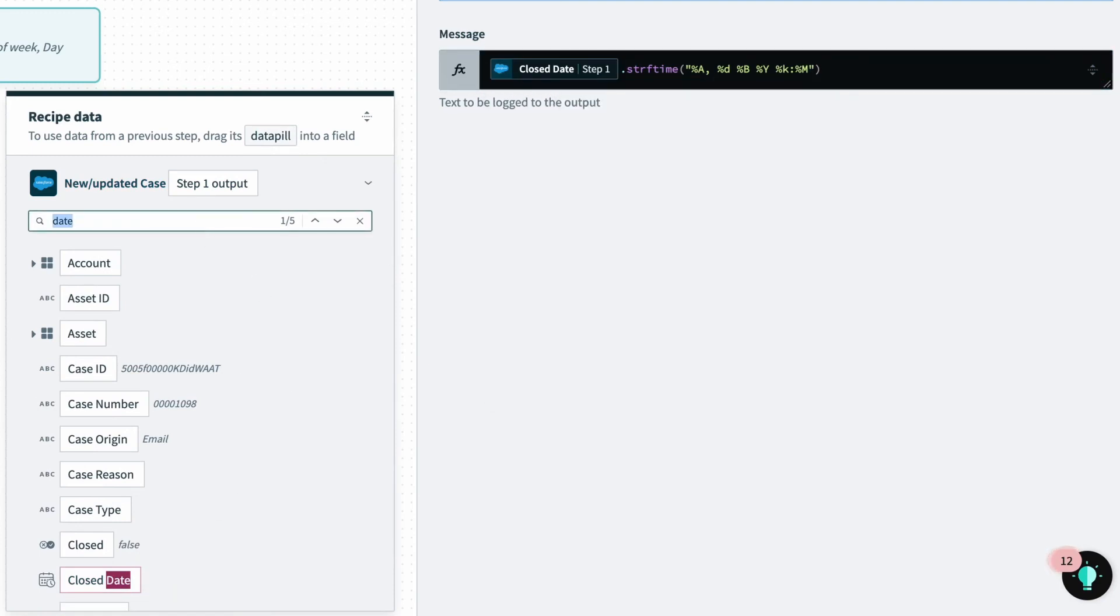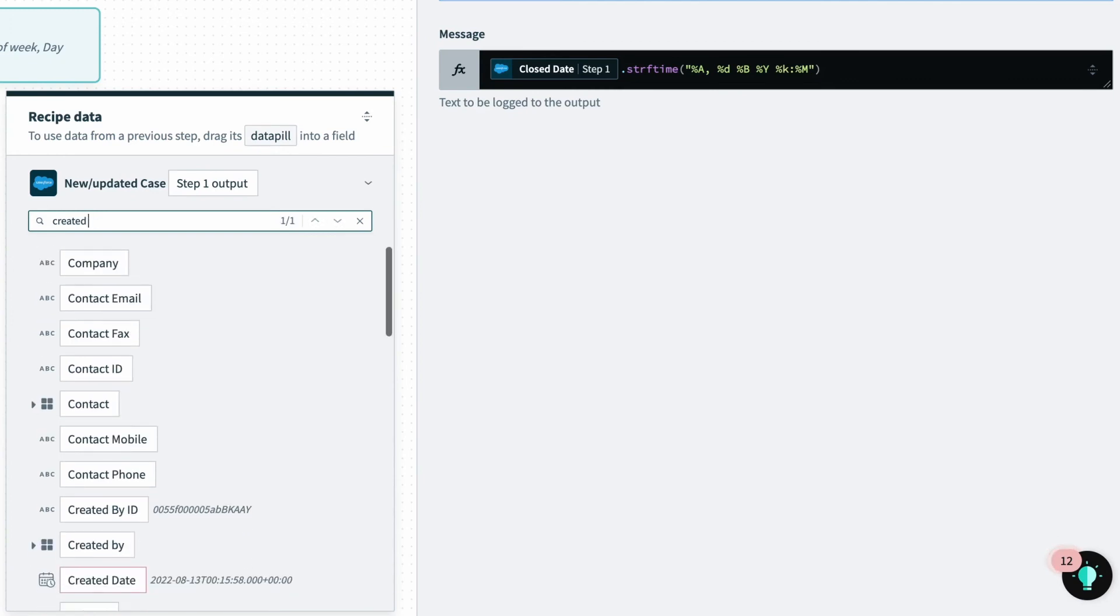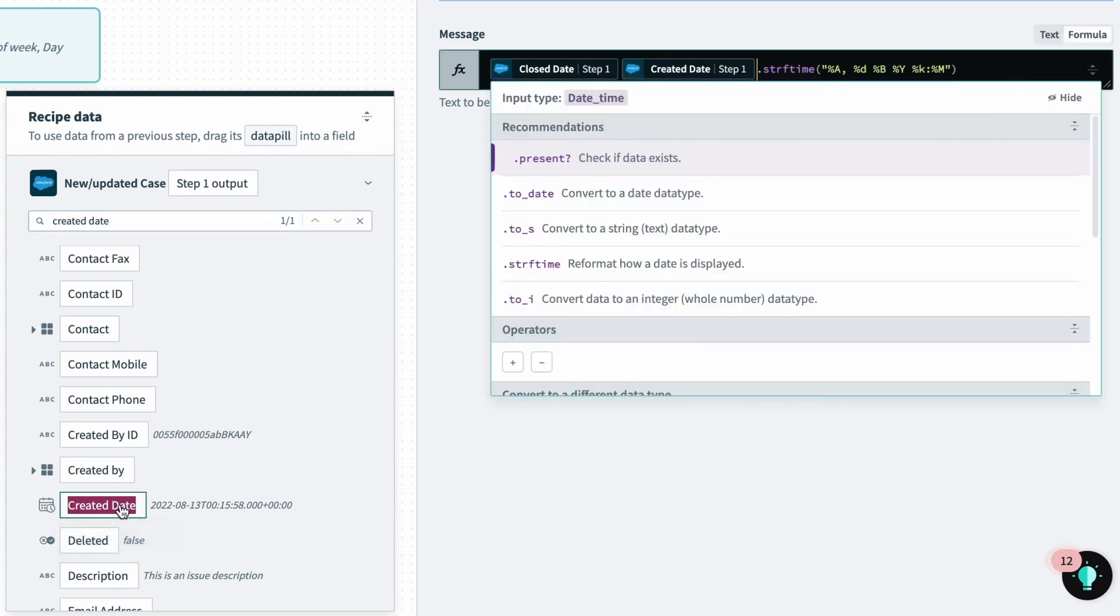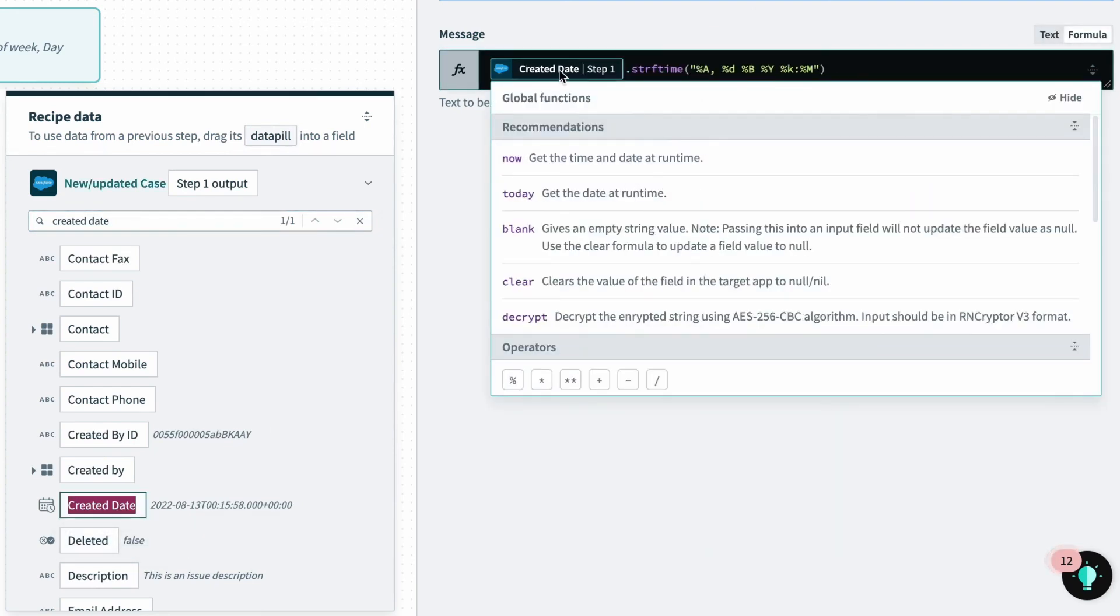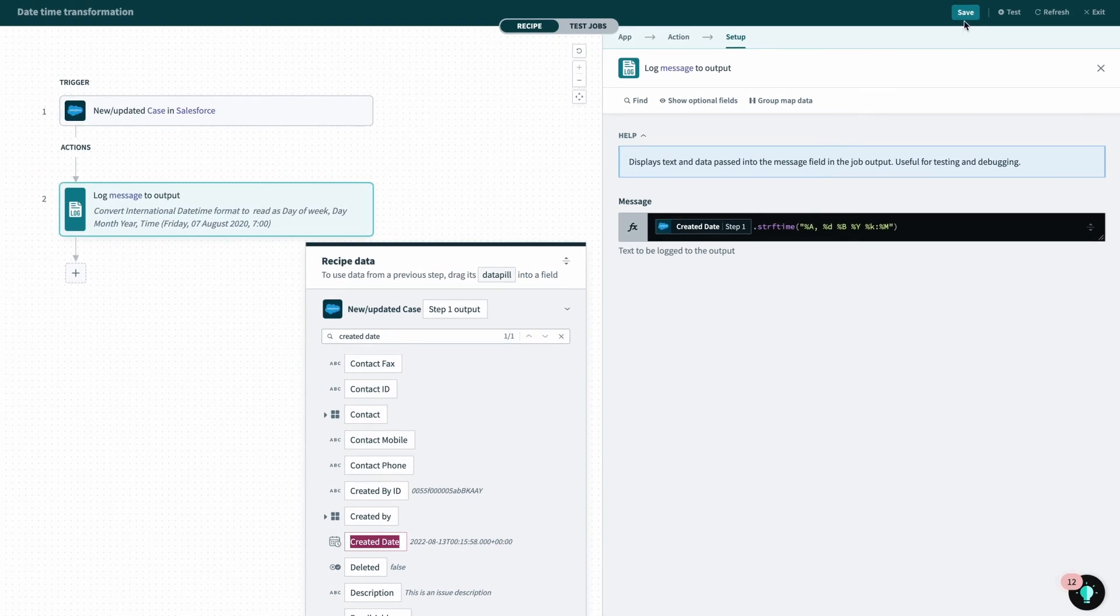So what I need to do is pull a data pill that has data to pull from. So I can click the created date, and replace the closed date here on the right. And now we know that it has information, so I can click save.